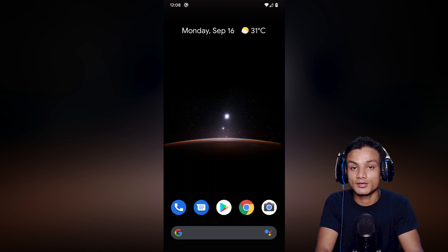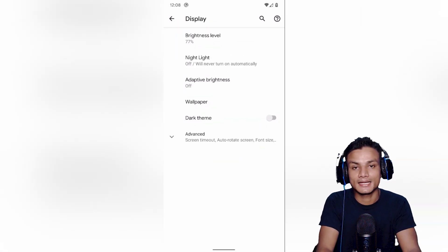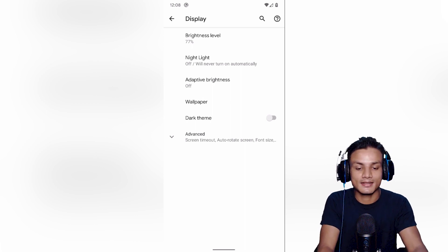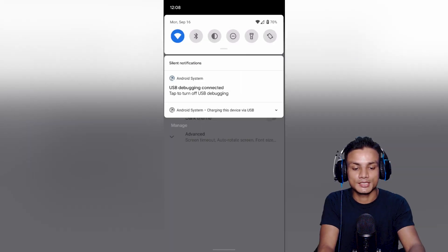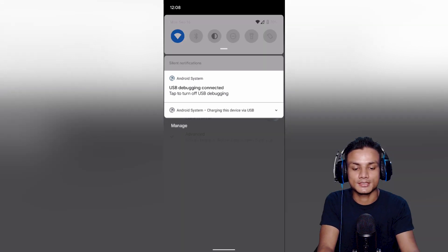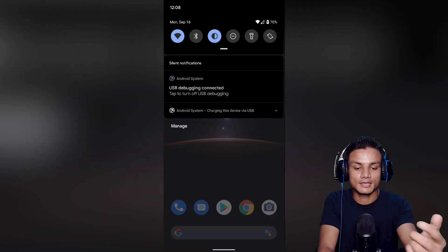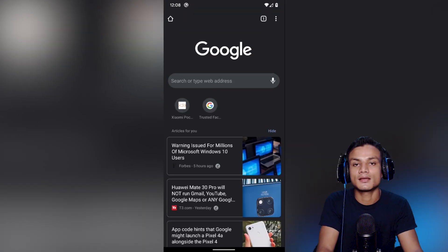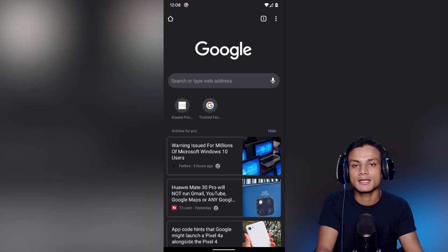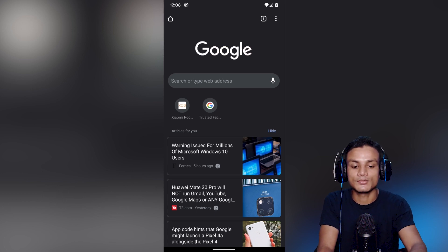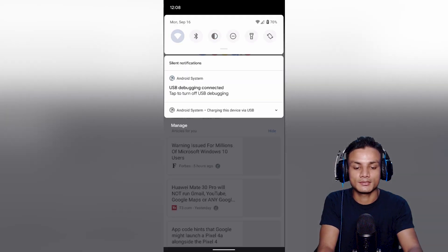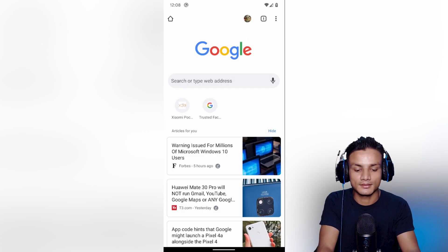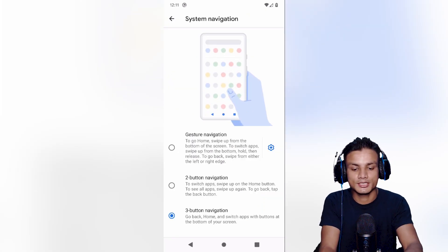First of all, system-wide dark theme is now finally here with Android 10. You can actually enable and disable it from the notification panel too, just like that. And another thing, when you enable the dark theme it also affects other applications which support the dark theme globally. For example, Google Chrome. Now I'm gonna disable the theme and it's back to normal.